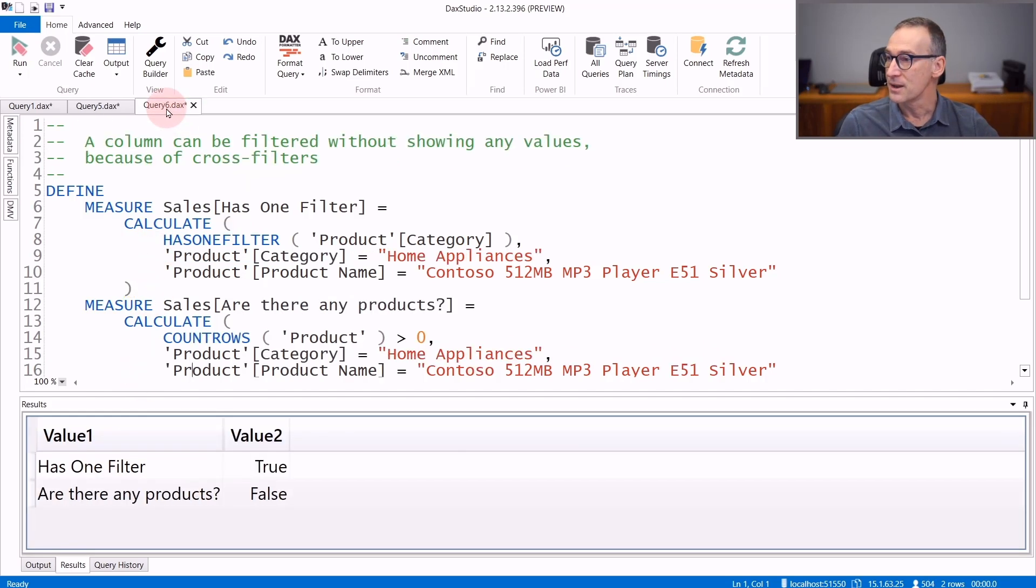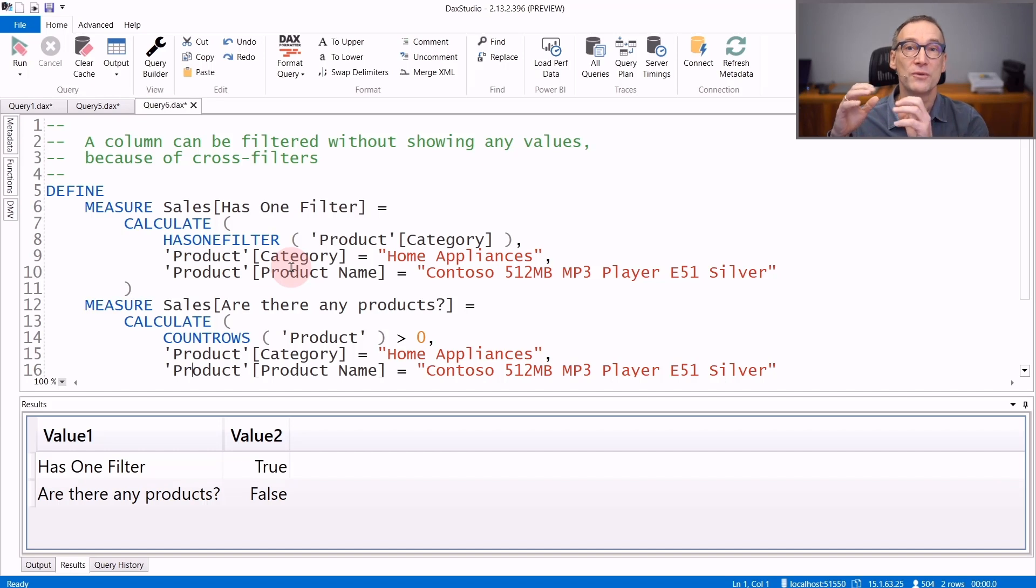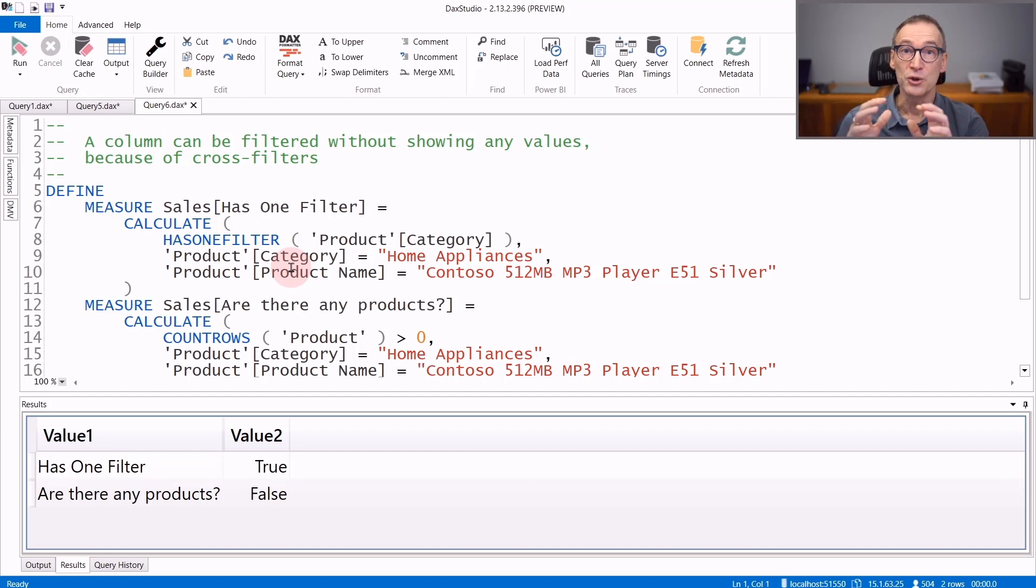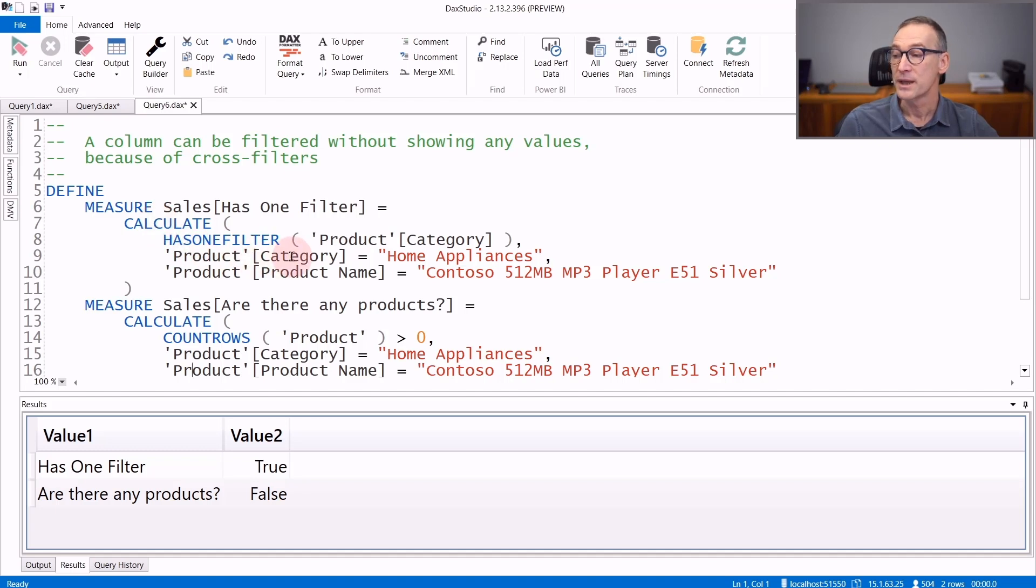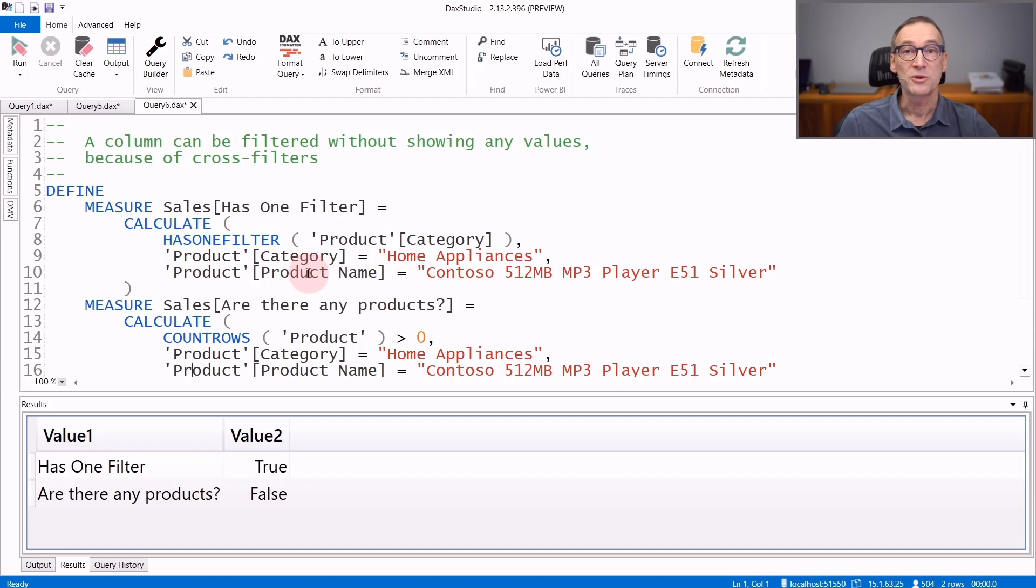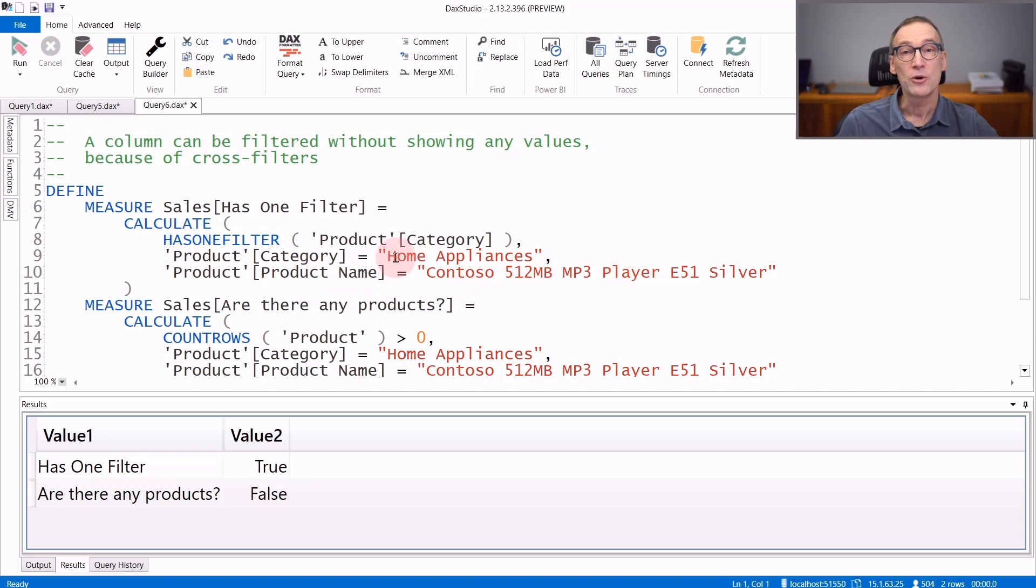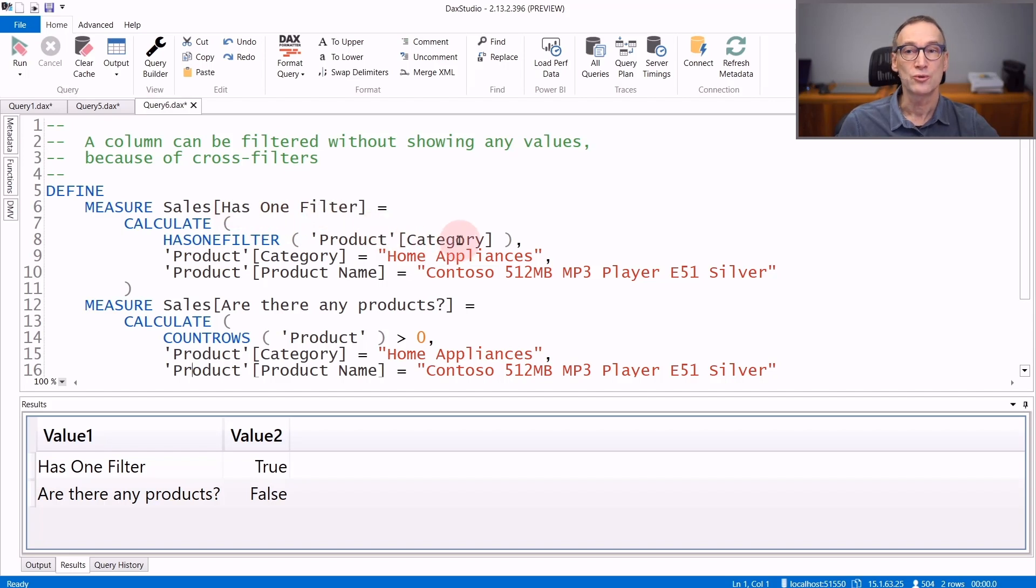The last detail is that HasOneFilter checks only for the presence of a filter, even though there might be no products visible in the filter context. Look at this calculation. I set in the outer CALCULATE a filter on the category and on the product name. The combination of these two filters produces an empty set. There are no products which are MP3 players and home appliances at the same time. Therefore HasOneFilter on the product category will return true because there is only one filter on the category column.